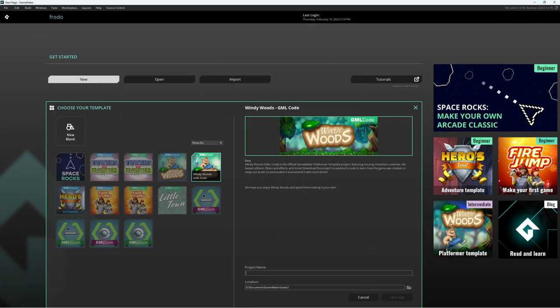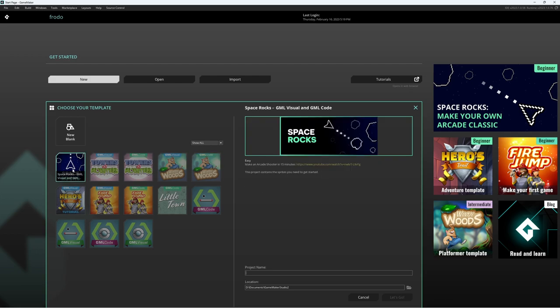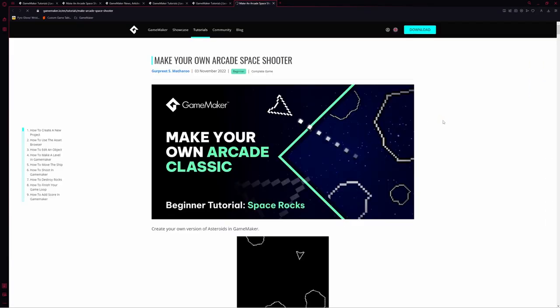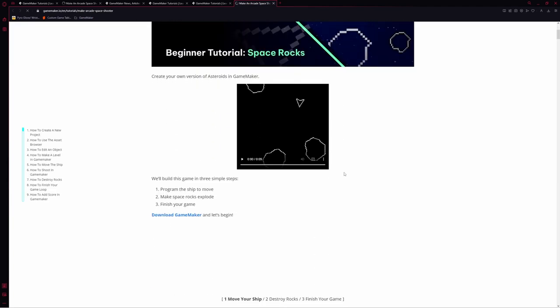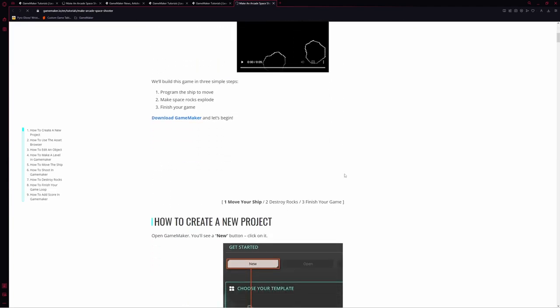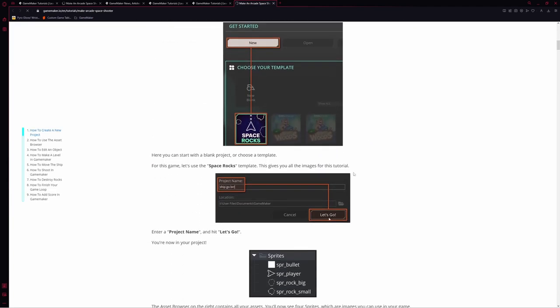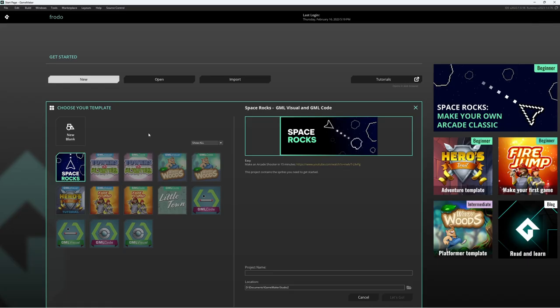Pretty cool. We also have learning templates like Space Rocks, which you can click on this link right here or follow the link to the YouTube channel, and it will actually include written instruction and videos to follow along with for making your very first game and everything you need to know to how to do that.